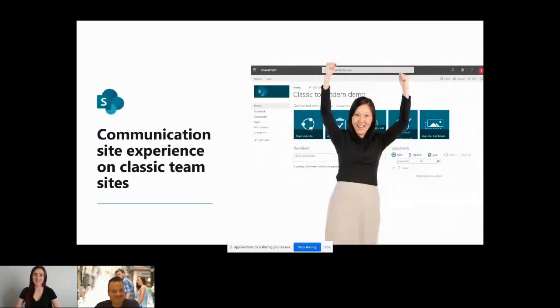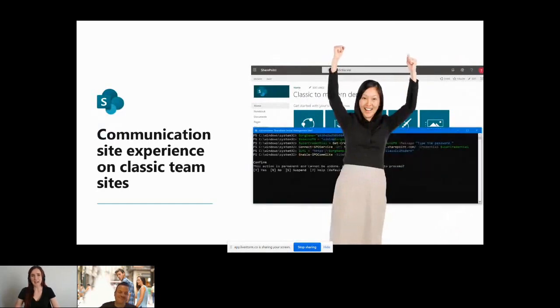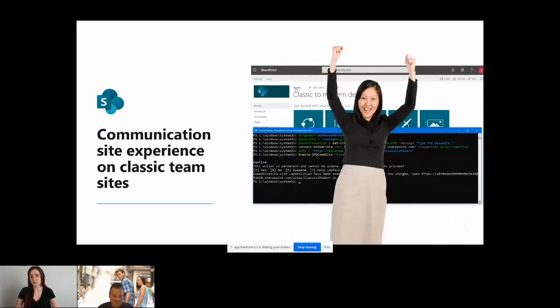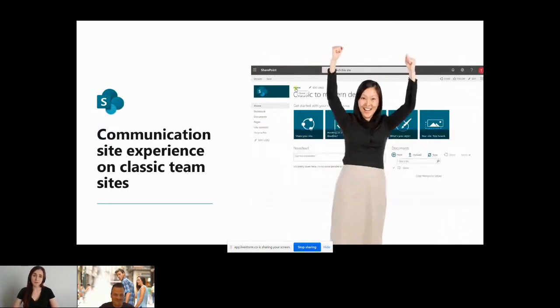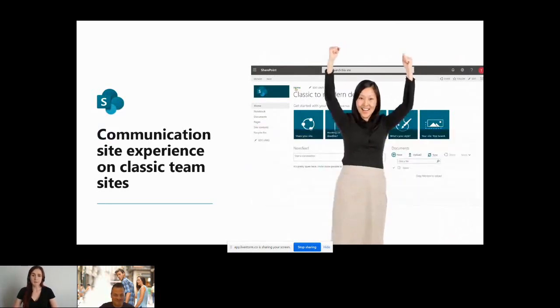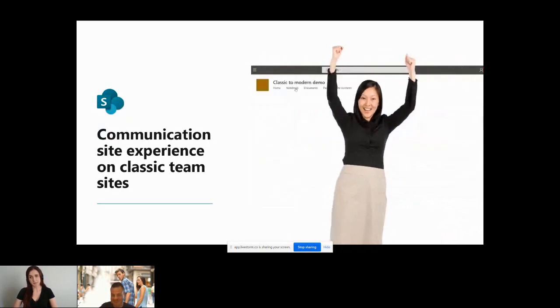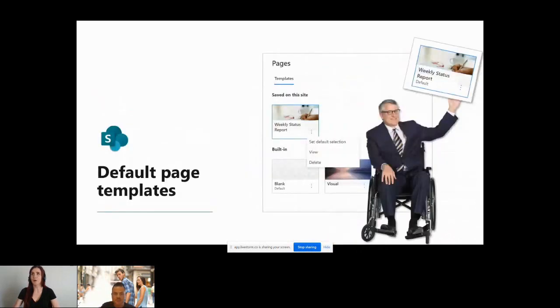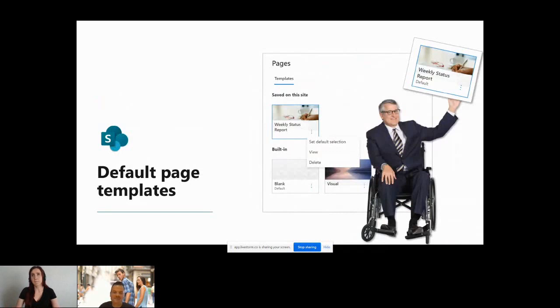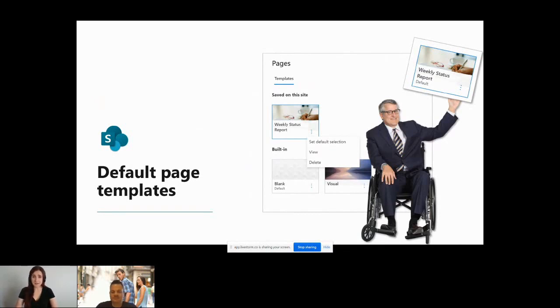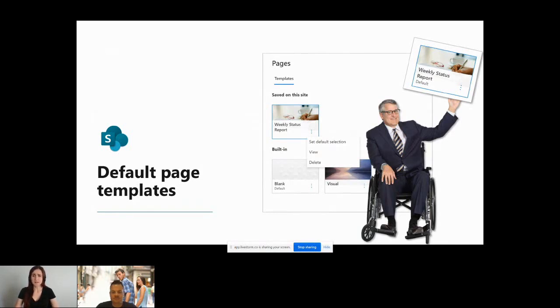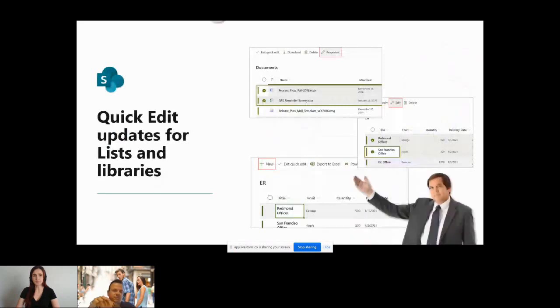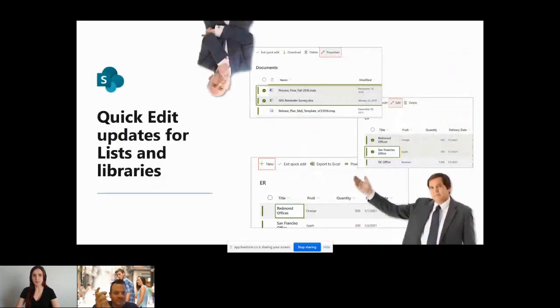We have the communication site experience on classic teams coming. You can apply this through a PowerShell commandlet. It's gradually rolling out to targeted release by the end of June and the rollout will be complete by end of July for all customers. It helps you get that modern experience without you know if your company really can't migrate then it still lets you get some of that good new look and feel. We also have default page templates coming to SharePoint online. These will let people choose one of the page templates and make it the default.